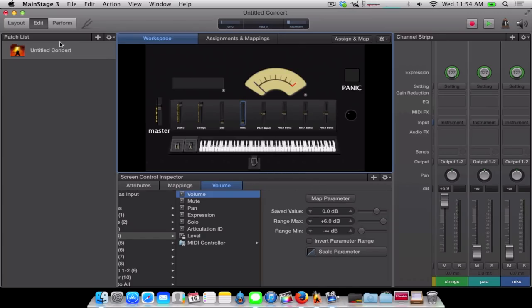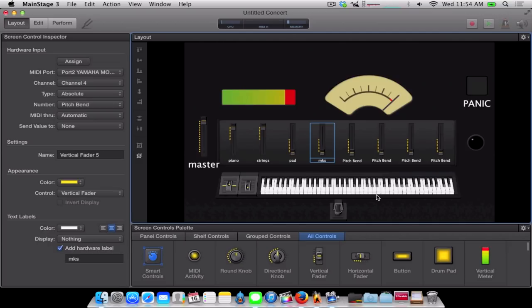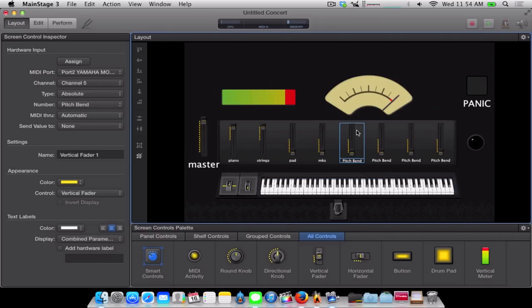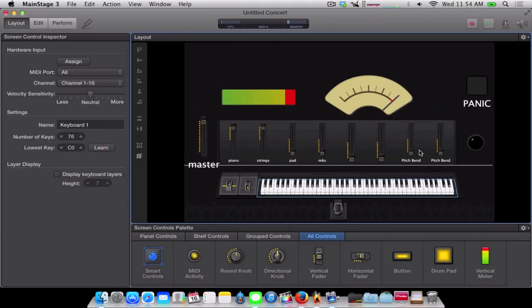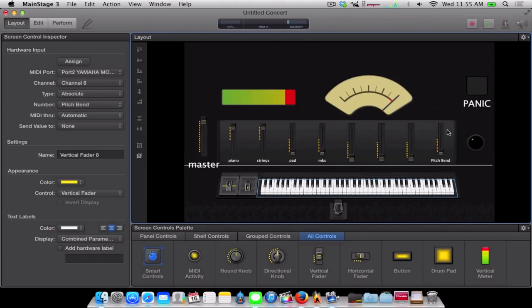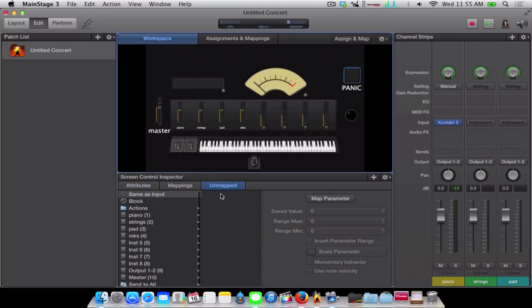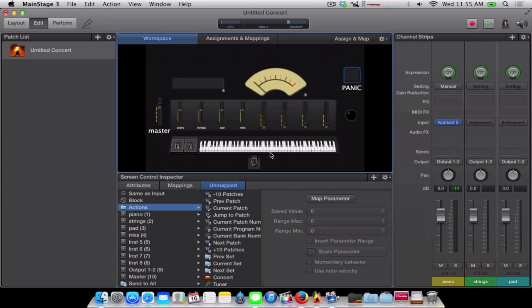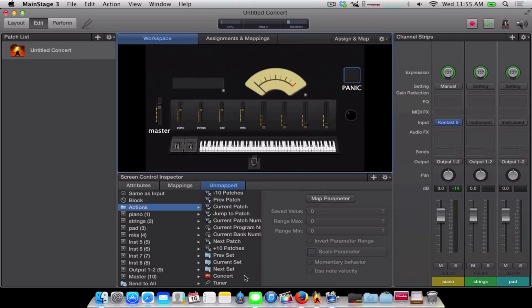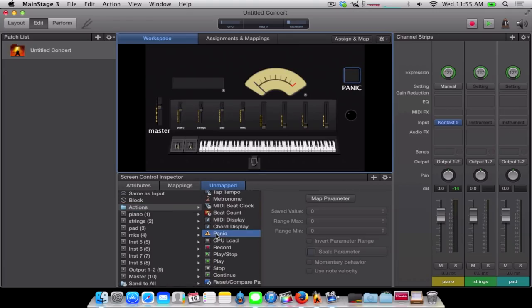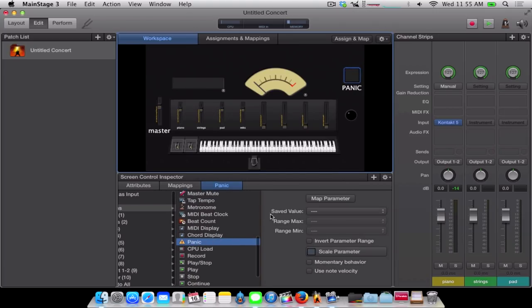Also, let's get rid of this pitch bend text. It's kind of bugging me. Now, let's add a strings channel. Actually, no. Let's finish mapping. See how I have the panic button? Let's go to actions. Scroll down to panic. And what this panic button will do. Okay, let's map. Boom.